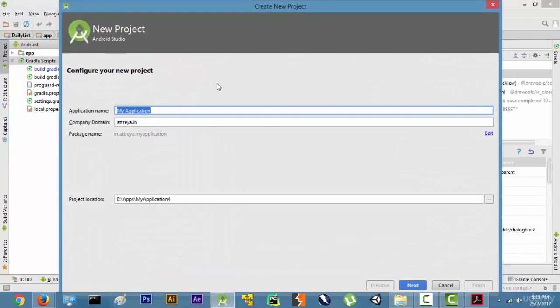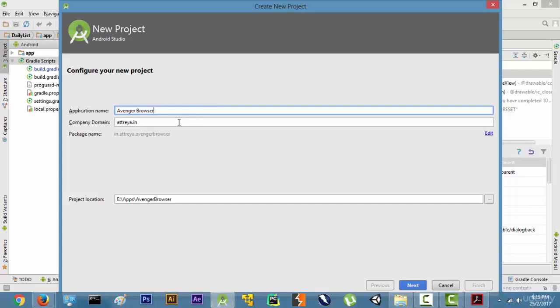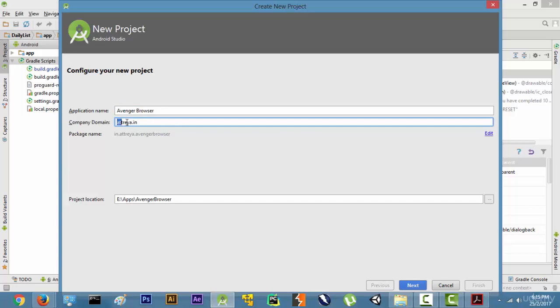This dialog box will open. Let's name my browser Avenger Browser, that's for fun. And then we will keep our company name as r3.in or you can keep it as your name and then the domain name after it, for example .com or .in.